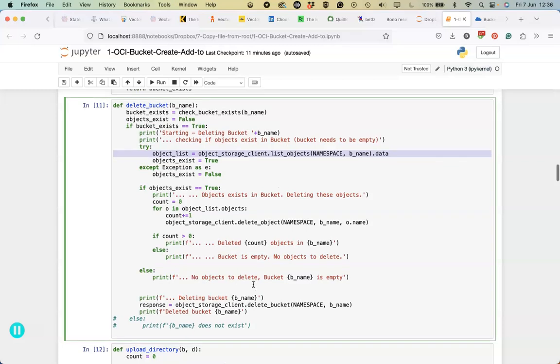Check out the description for the video for the link to the blog post that contains all of these functions and examples of being able to run them.